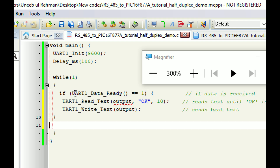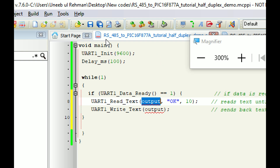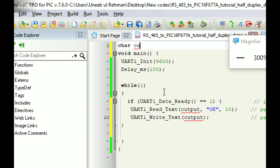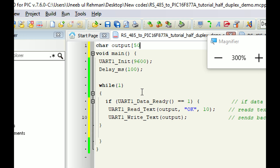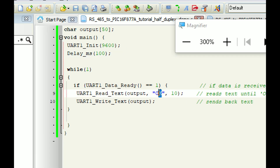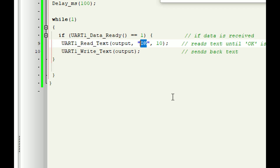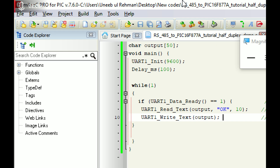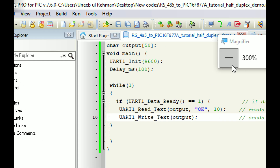The output variable is initialized as a char array — we use char because MikroC does not have a string type like Arduino, and an array of char serves as a string. I set the maximum length to 50, so we can send text up to 50 characters including spaces. The delimiter is 'ok', meaning any data sent from the computer will only be received once 'ok' appears at the end. I click Build — it builds successfully.